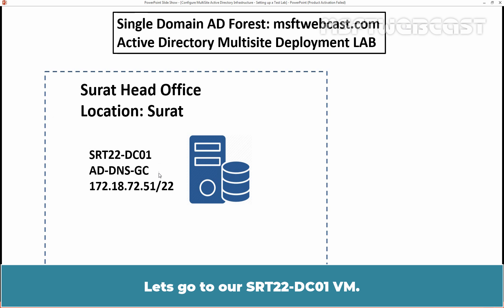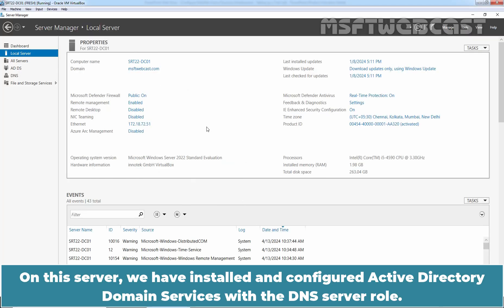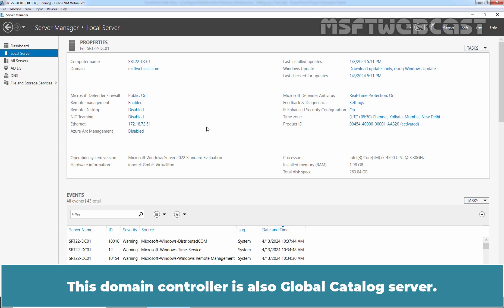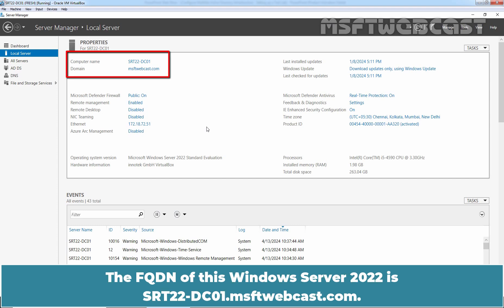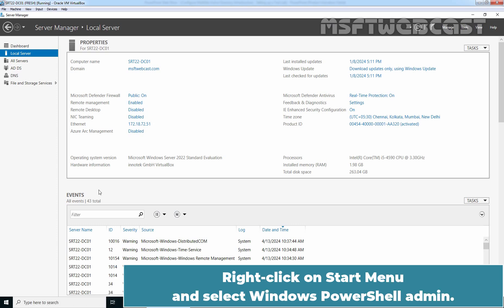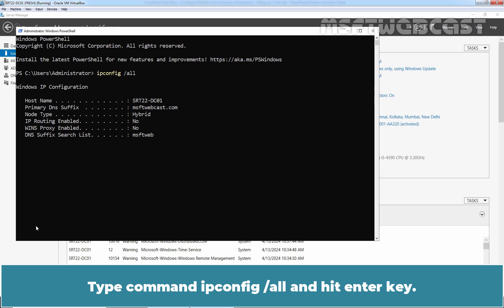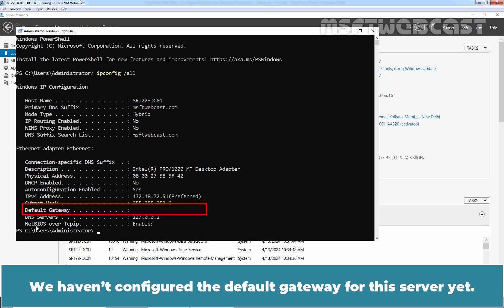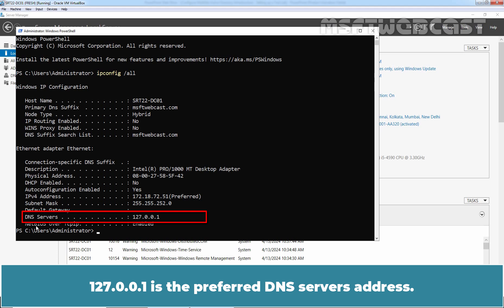Let's go to our SRT22-DC01 VM. On this server, we have installed and configured Active Directory Domain Services with the DNS server role. Currently, this domain controller holds all 5 FSMO roles for the MSFTwebcast.com domain. This domain controller is also a Global Catalog server. The FQDN of this Windows Server 2022 is srt-dc01.msftwebcast.com. Running ipconfig /all, this server has an IP address of 172.18.72.51 and a subnet mask of 255.255.252.0. We haven't configured the default gateway for this server yet. 127.0.0.1 is the preferred DNS server's address.